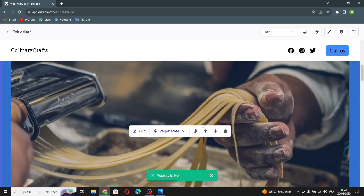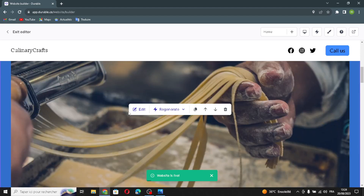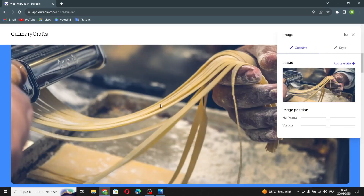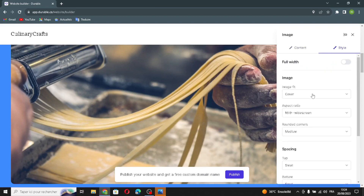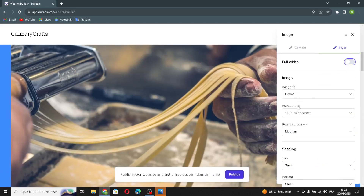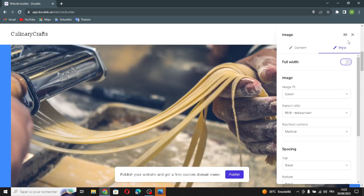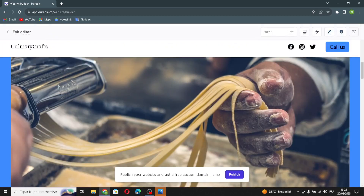The next section is the image section. You can edit it from here — if you don't like the image, click to change it. You can edit the image position, turn on style options, and adjust the spacing or background.